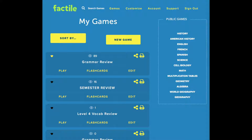This video is an overview of how to use Flash Card Mode, which is available with your Pro subscription. Flash Card Mode will let you review your game content as flash cards. You can access Flash Card Mode from the My Games page, or from the page where you create and edit your games.